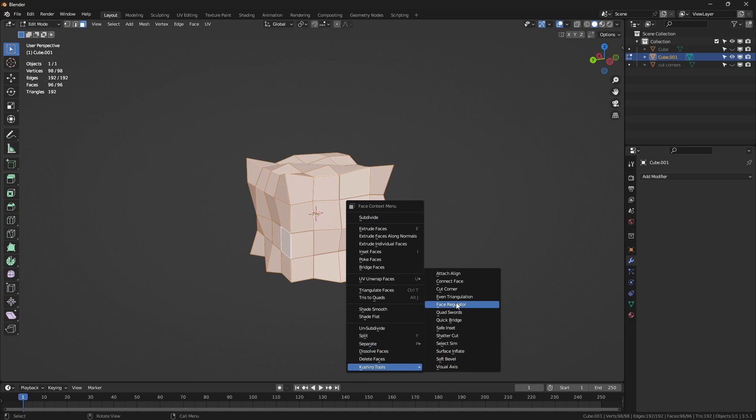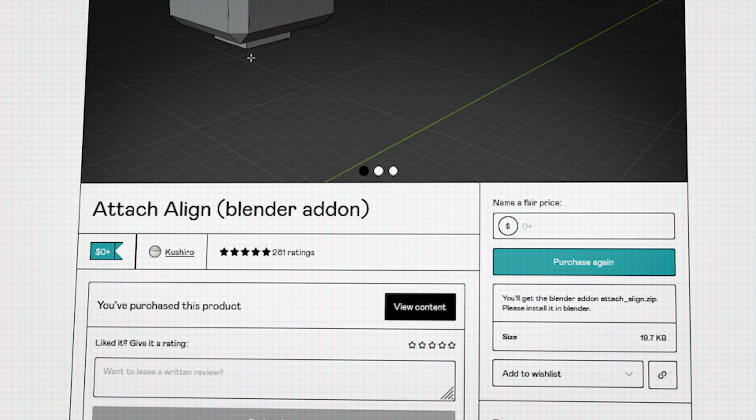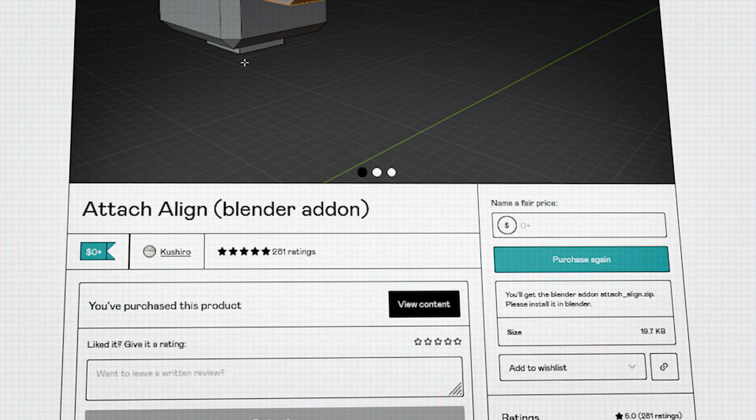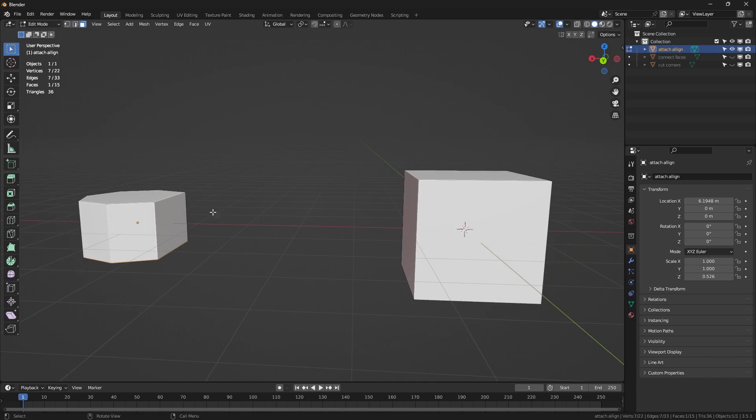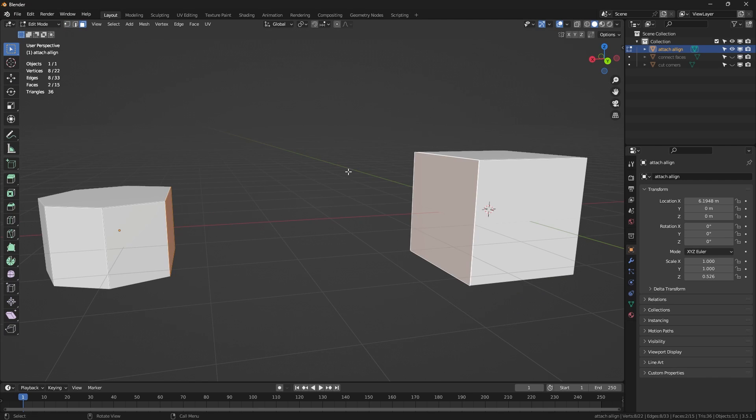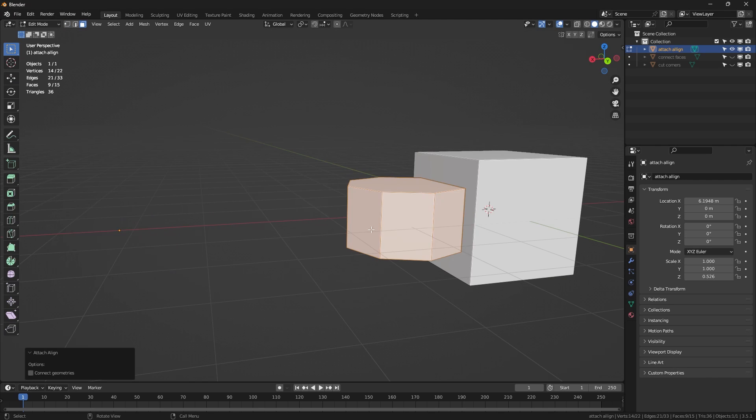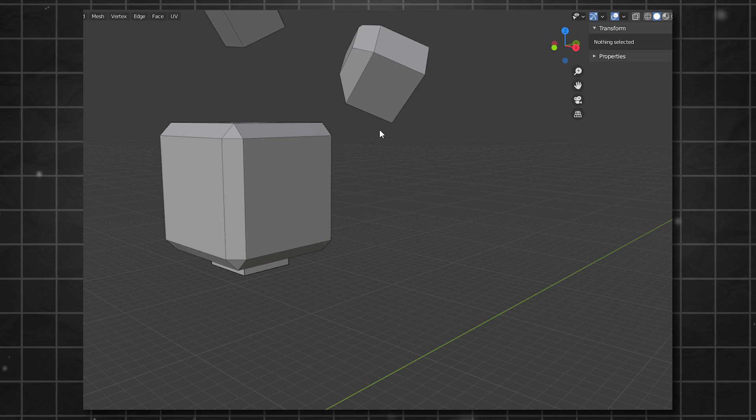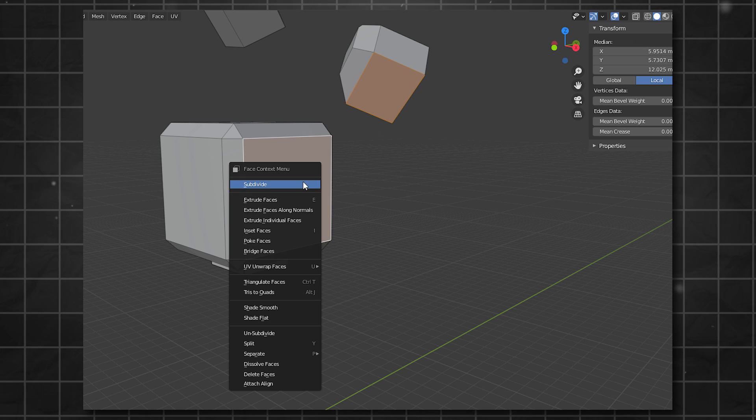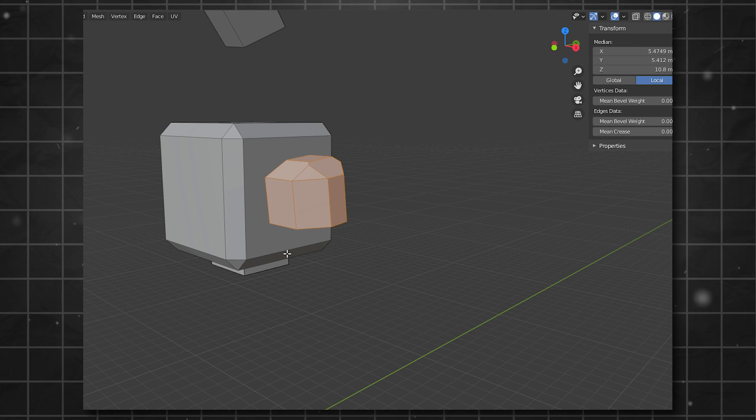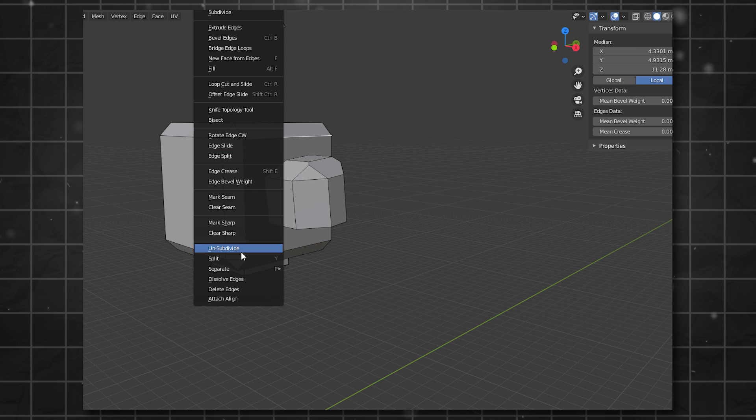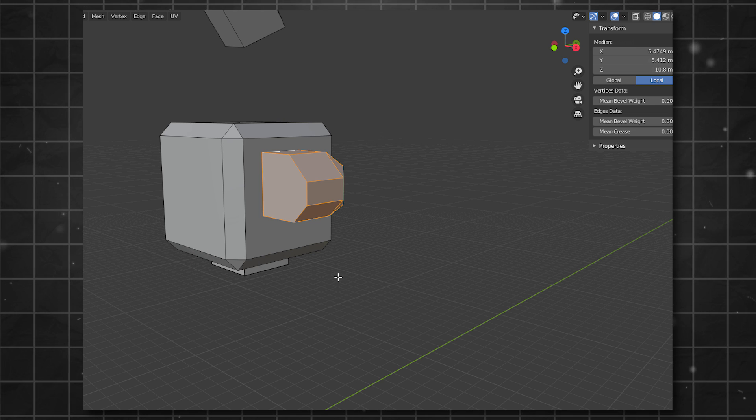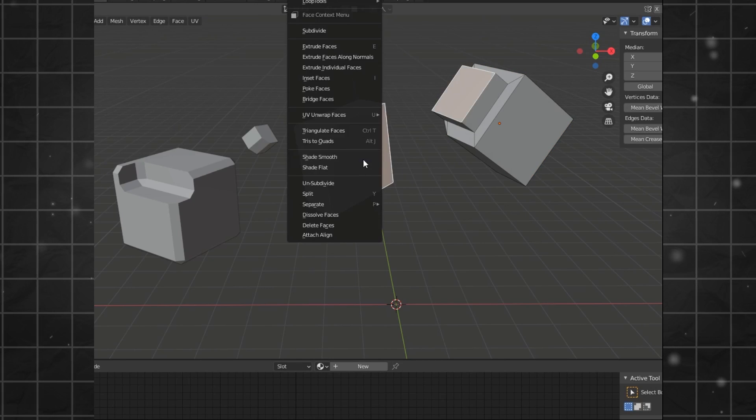The first add-on we're gonna start with is called Attach Align. This add-on simply allows you to align, attach, and slide any geometry on top of a different one. As you can see in the example provided by Koshiro, using this tool enables you to accurately and efficiently align different parts of your geometry using like two clicks, give or take.